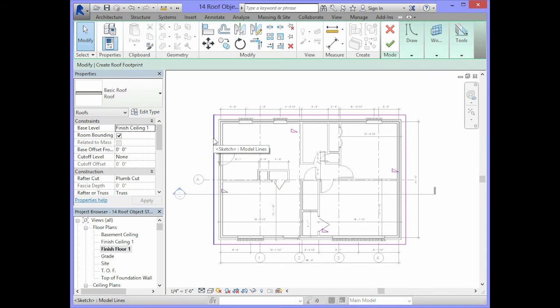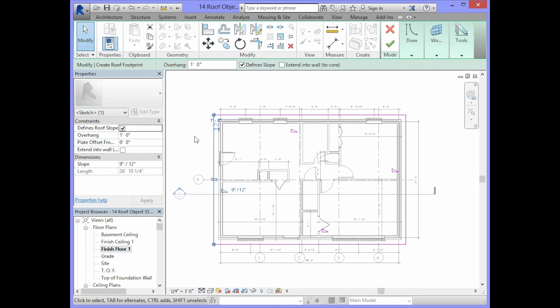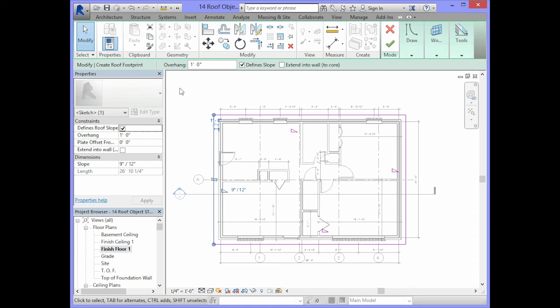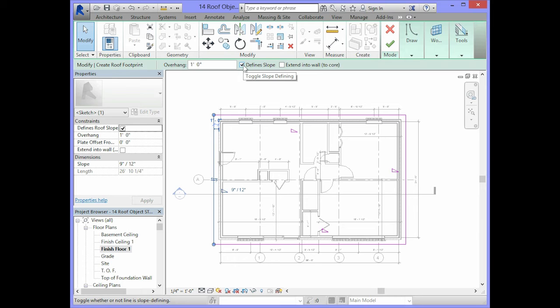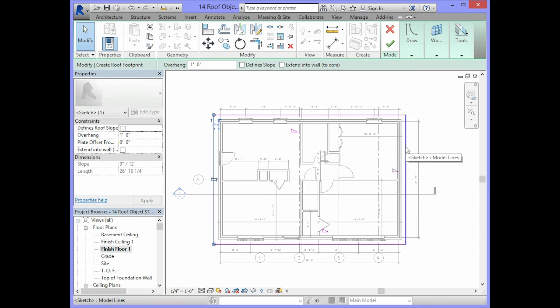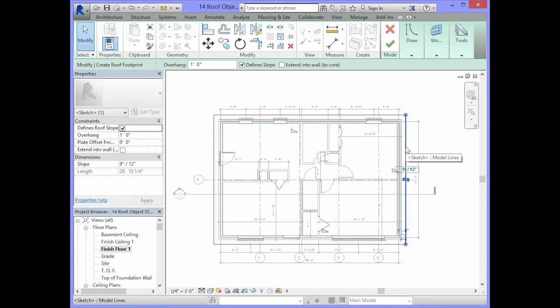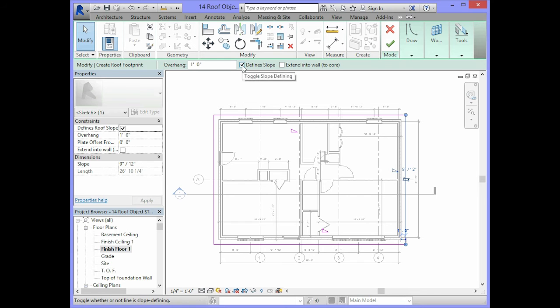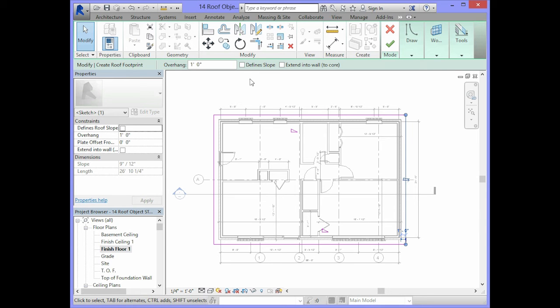You will select the left vertical line and you will take the check out of the box that says defines slope. We will do the same thing for the vertical line to the right of the roof layout. You will select that and remove the check beside defines slope. This will make sure that the roof does not slope left to right.